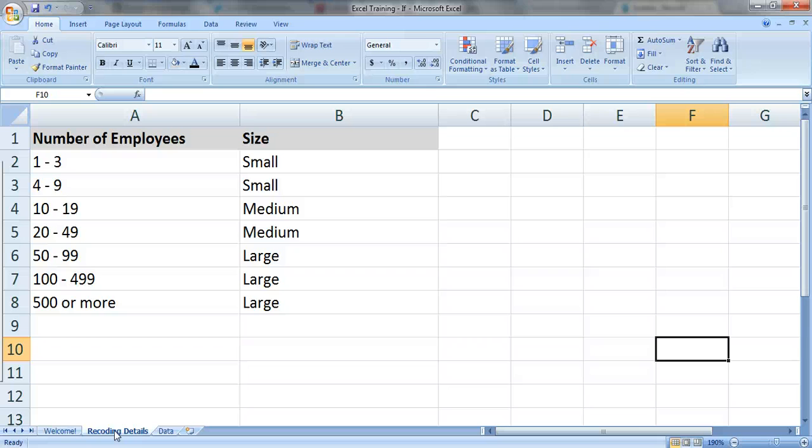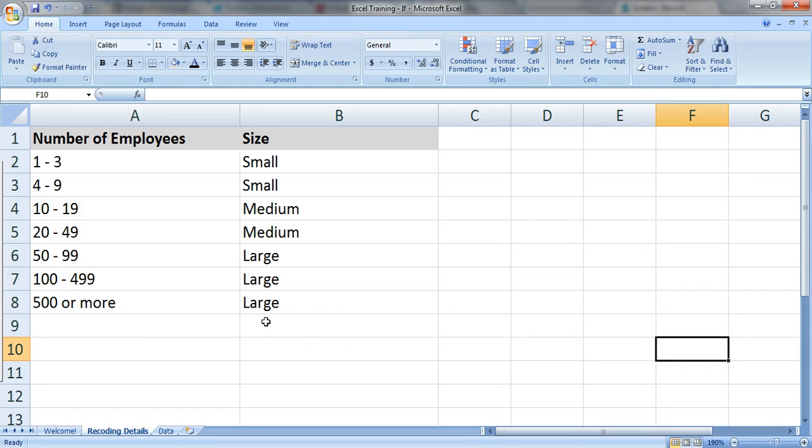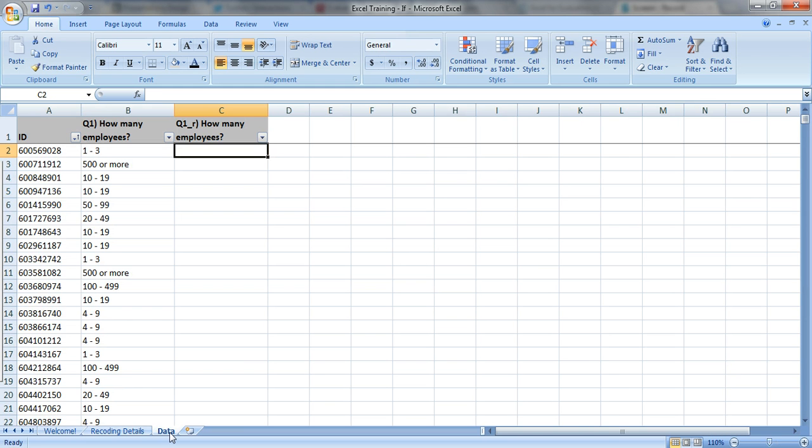But sometimes when you're analyzing your data, you want to look for overall patterns. You're not interested in all those 7 response options, so you need to recode your variables so that you only use small, medium, or large organizations to look for patterns. Here's my actual data, and I'm going to recode them using the IF formula.